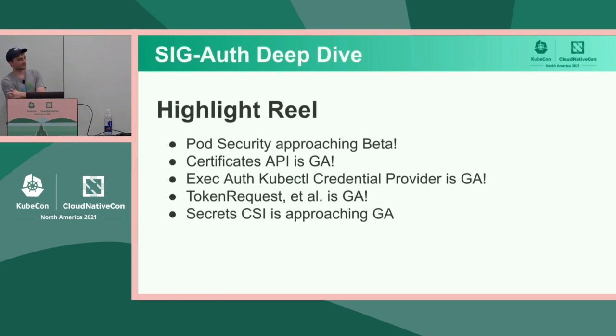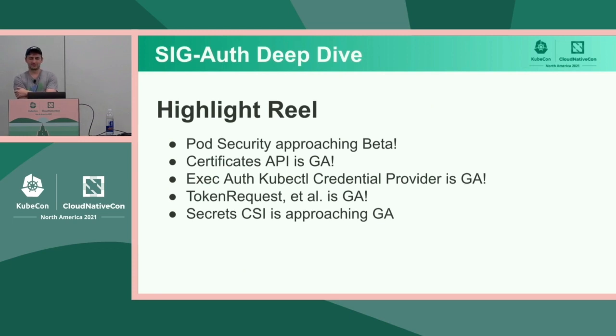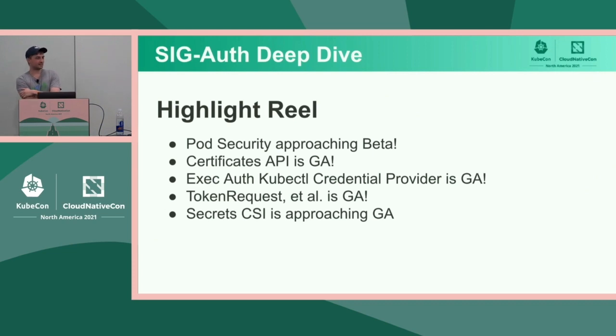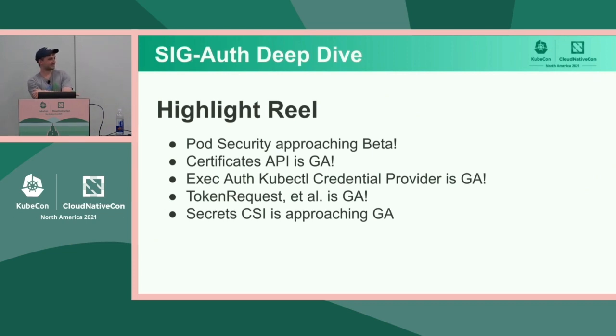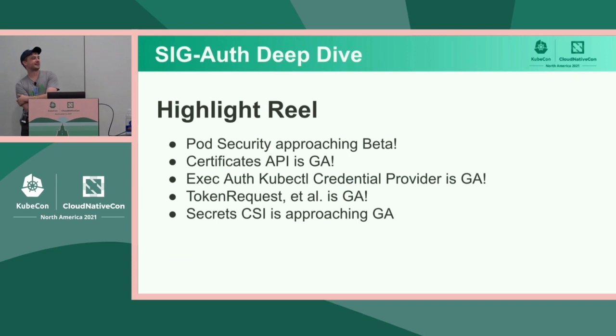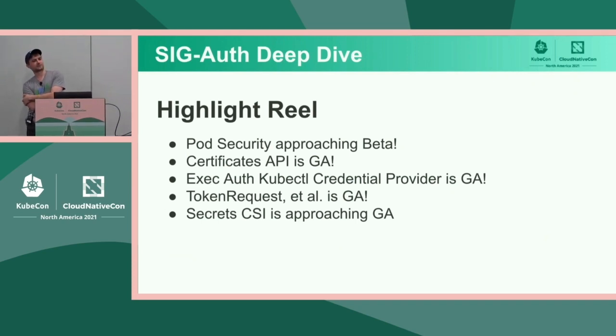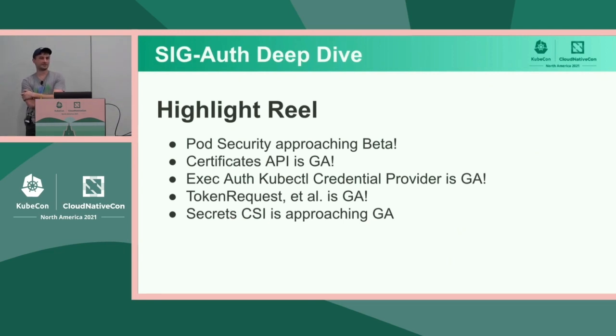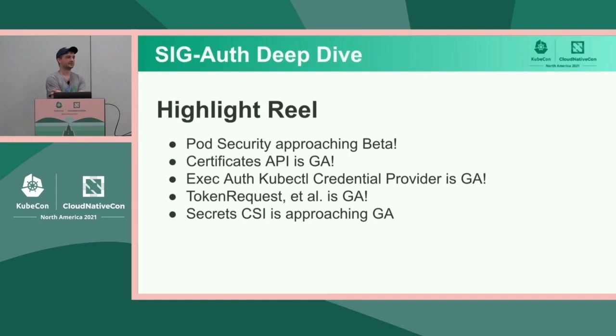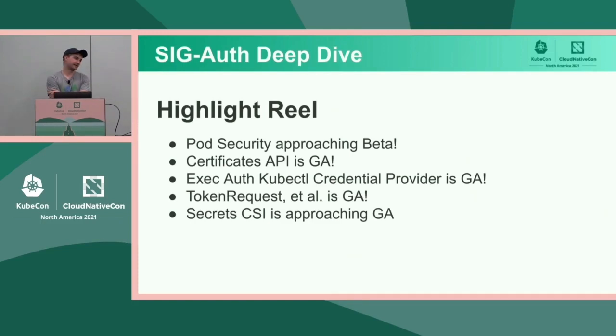The exec auth kube control plug-in and extension also went GA in 1.22, I think. It was either 1.21 or 1.22. And that paves the way for moving some of the final in-tree authentication plug-ins for clouds out of tree. So that's part of the whole cloud provider extraction effort. And we also have a proposal to extend support for those plug-ins to request signing and mutual TLS protocols.